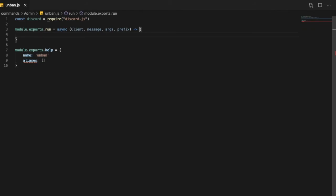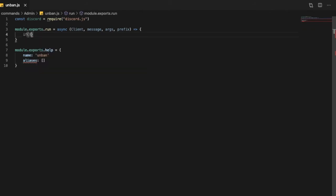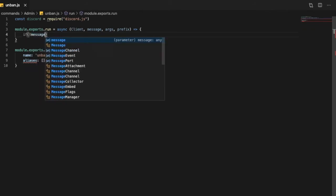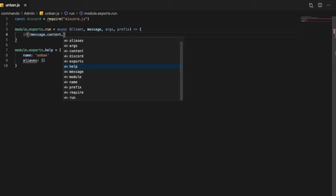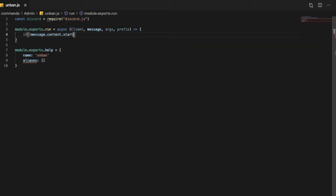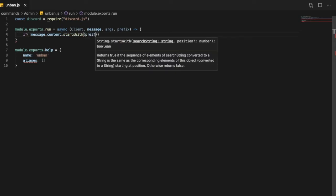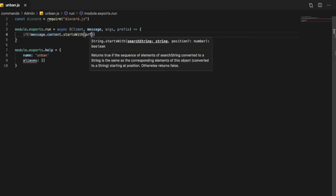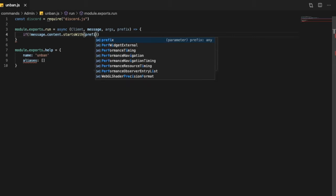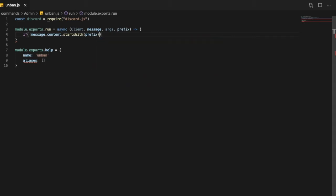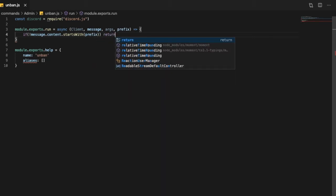Okay so now we want to make sure that it starts with the prefix, so we're gonna do like this: message.content.startsWith and let's put here prefix. Okay, and return if it is not.